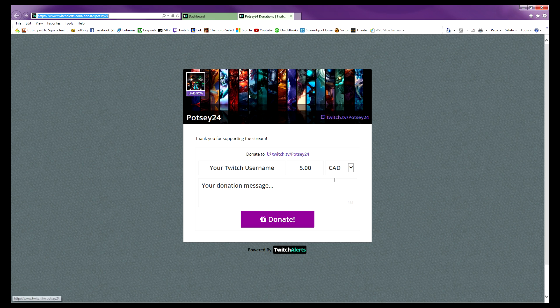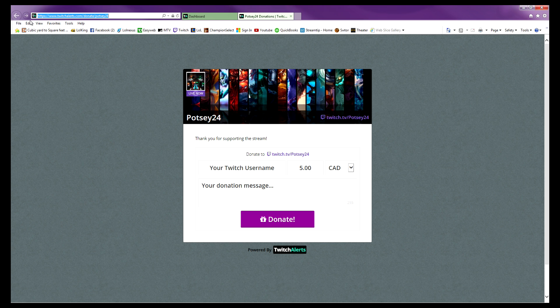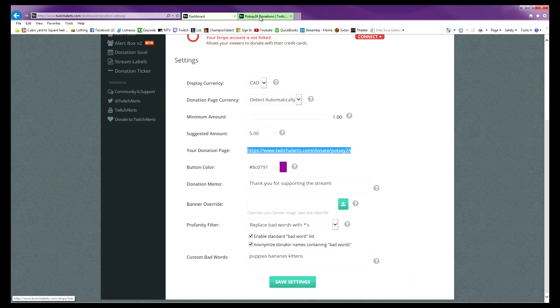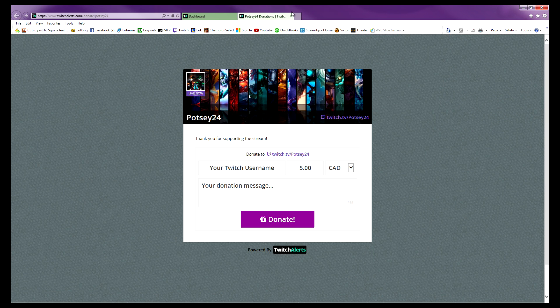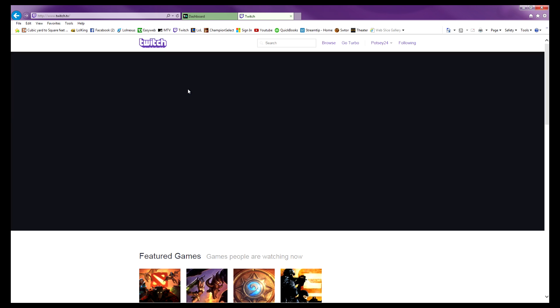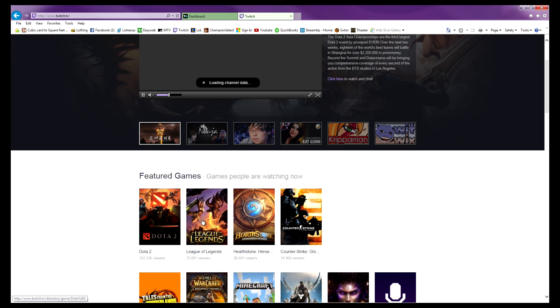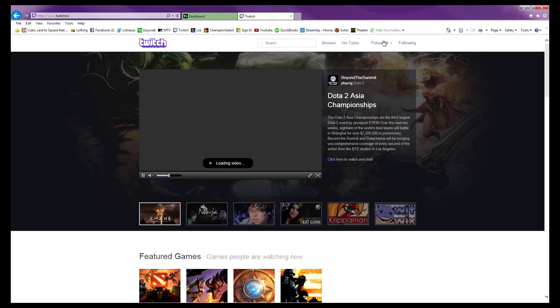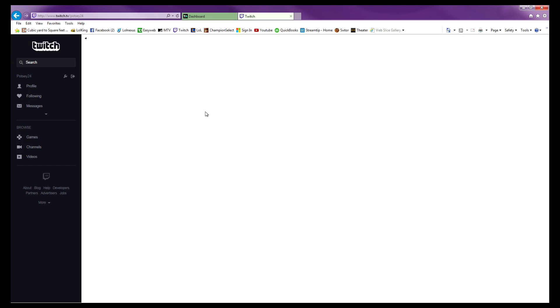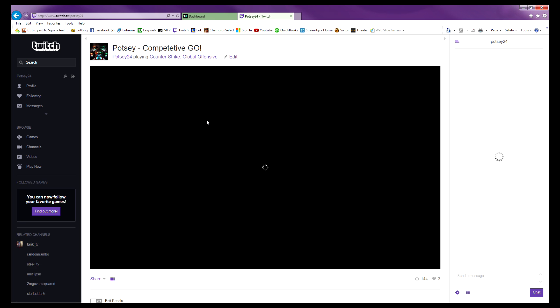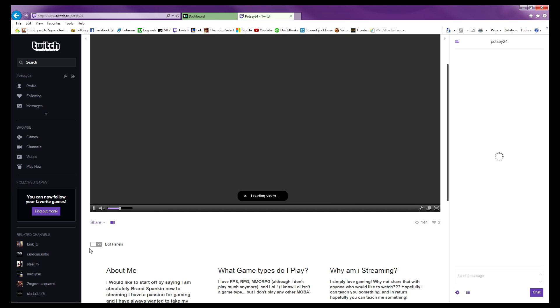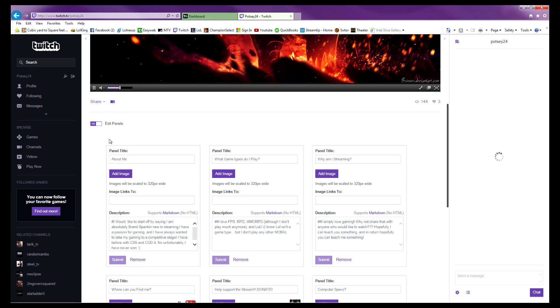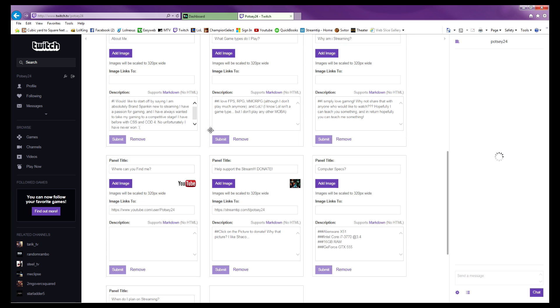So copy the URL if you want to copy the URL, otherwise just highlight this right here and copy that. After you've done that, go to your Twitch account, go to your channel, edit your panels, and turn on edit panels.